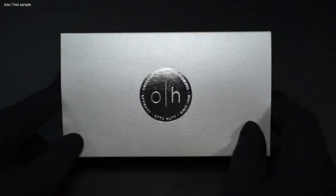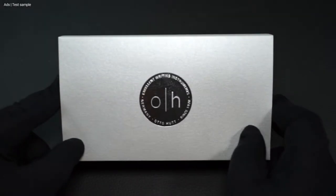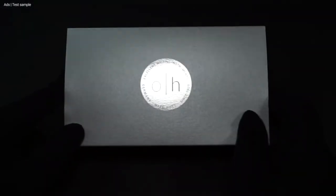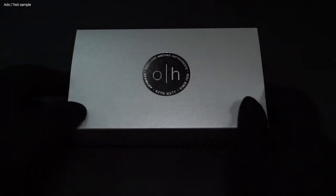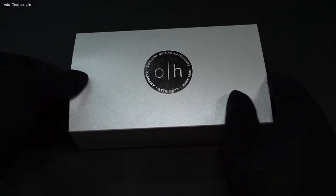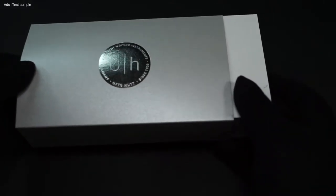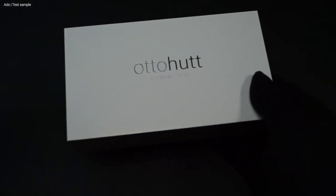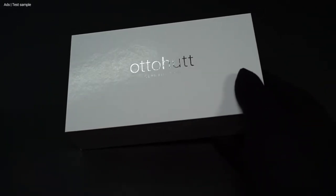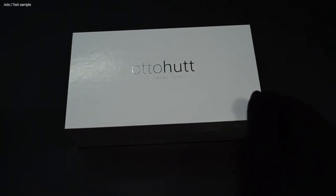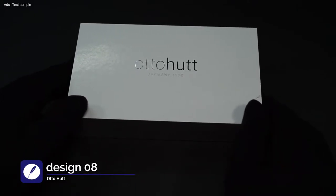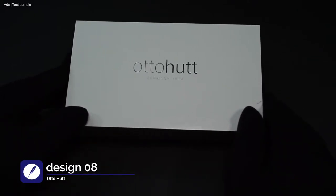The fountain pen in this packaging literally demands that I wear the gloves again for the review. Because in this noble cardboard packaging is the latest model from the house of Otto Hutt, a brand new design series, the Design 08.